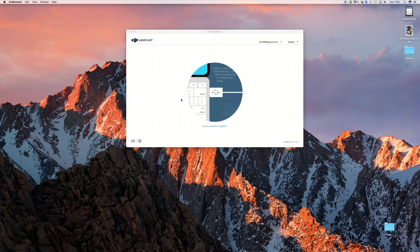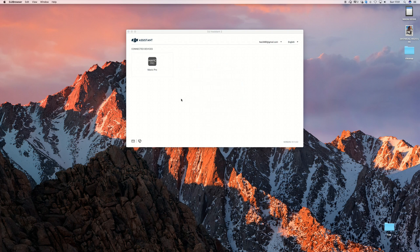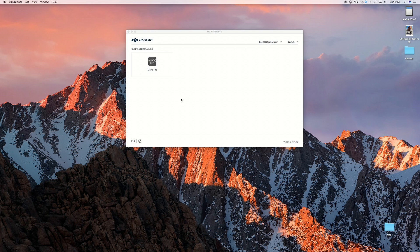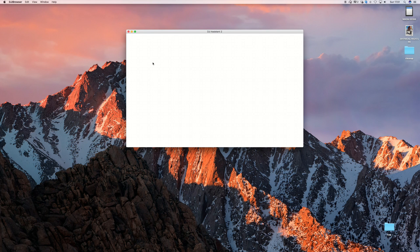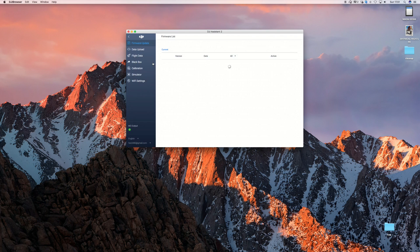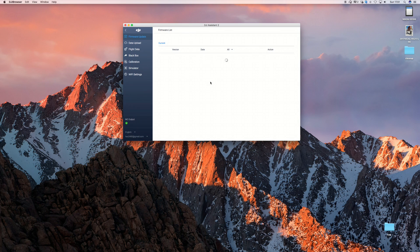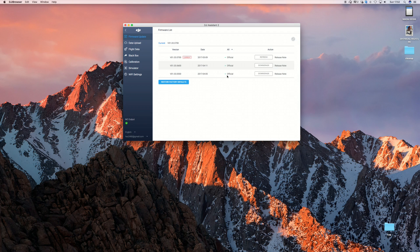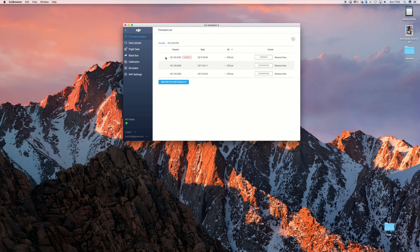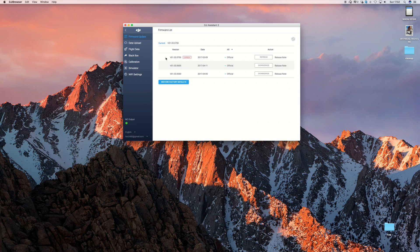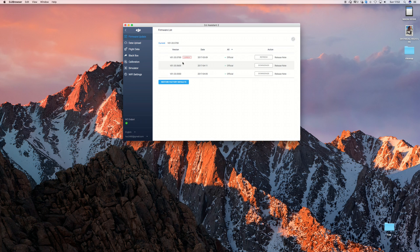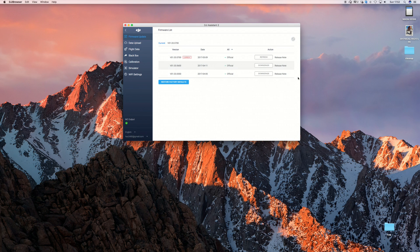You see the software recognizes that it's a Mavic Pro. Then I just select it, and then I'm in the interface of the DJI Assistant 2. Nice looking. It's telling me that my current firmware is the latest one, the one that I made a video about, which by the way didn't cause too much trouble for me at least.